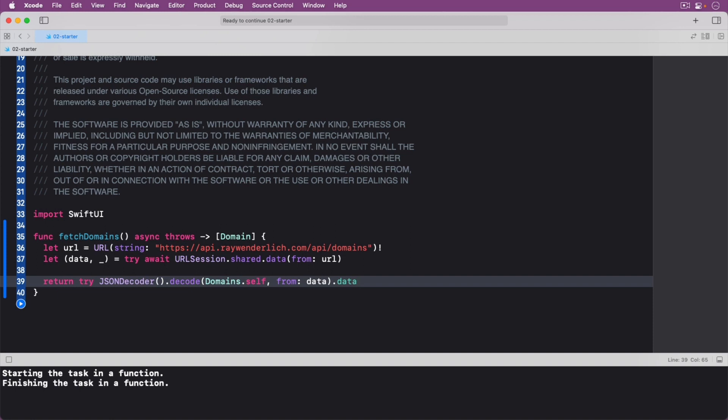Next, you get your first taste of URL session in order to download the data from the URL and receive its response. Since this method is asynchronous in the URL session API, you call it with await. This will free up your program to do other things while it waits for the network operation to complete. Since this call can also throw errors, you mark it with try. This call returns a tuple containing the data and response.